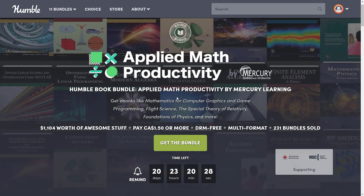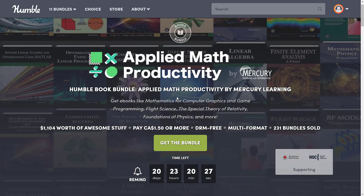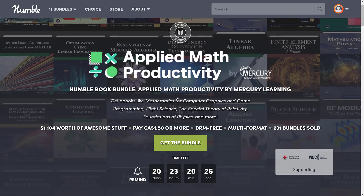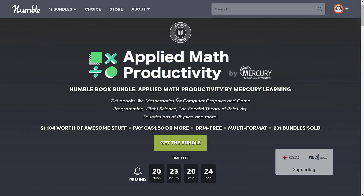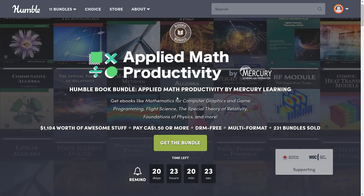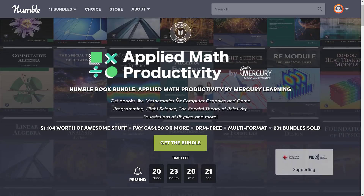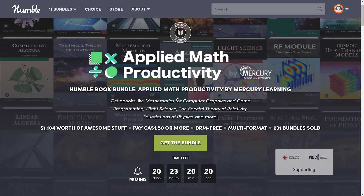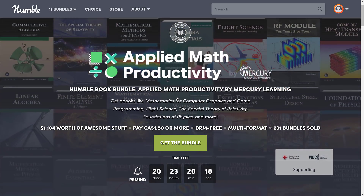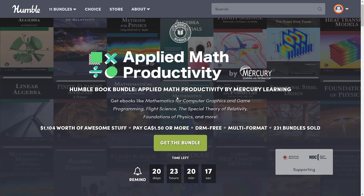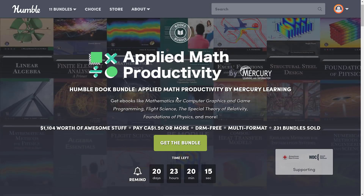As I mentioned, this is a Humble Bundle. The way they work is you pick your dollar amount — you can choose the highest dollar amount and get all of the bundles below that. You decide how your money is allocated: you can have it go to the publisher, towards charity, to Humble, or if you so choose — and thank you very much if you do — to help support Game From Scratch.